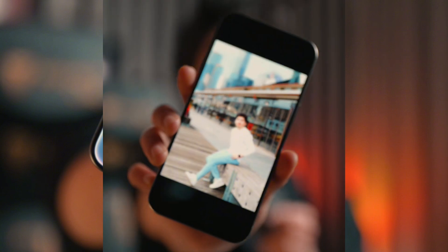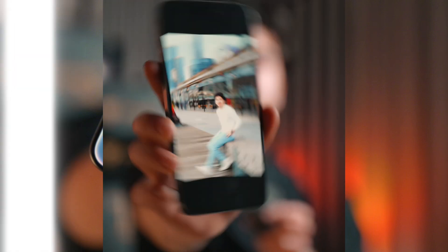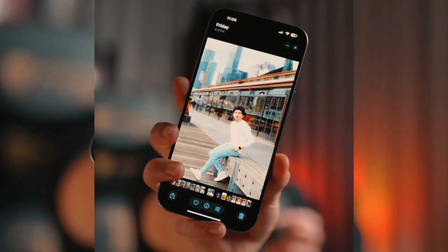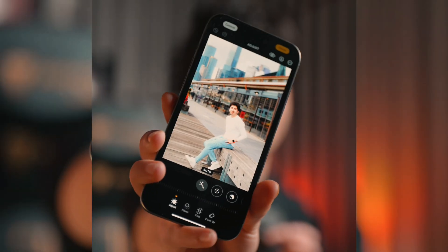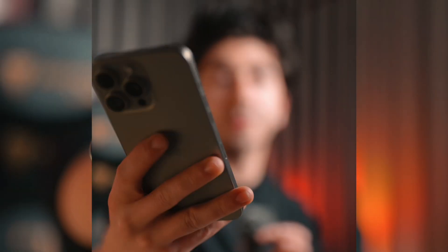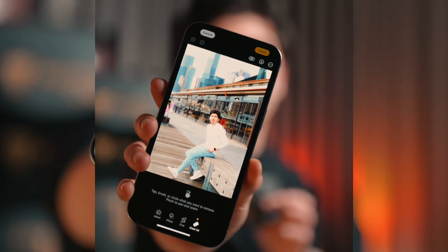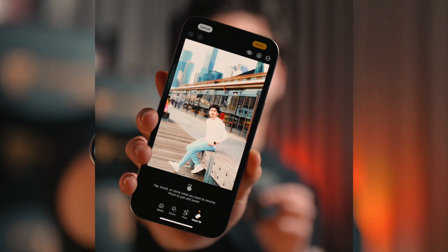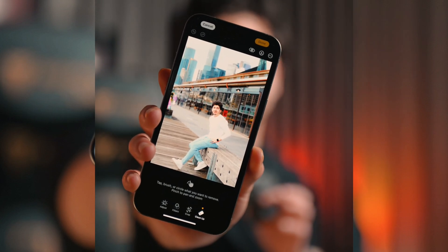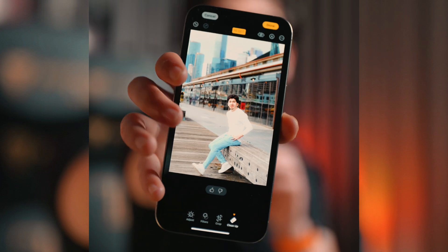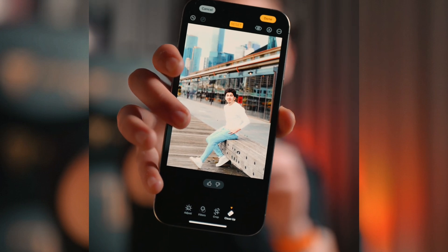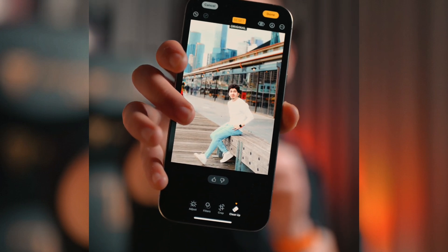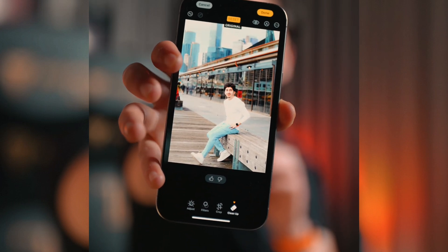I'll show you the object removal tool in the Photos app. Choose a photo — for example this one — then click the settings button, and you'll see a cleanup button. Click on it, brush the areas you want to remove, then click and it will remove them. I've removed some objects from my photos and if you press and hold you can see the before and after.